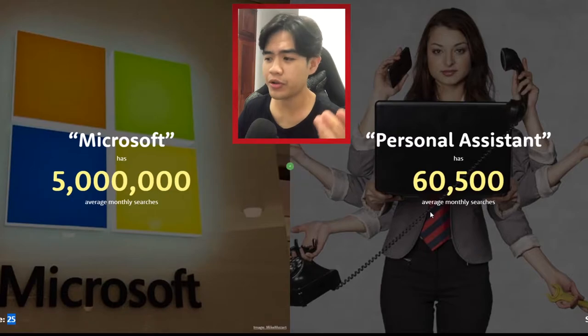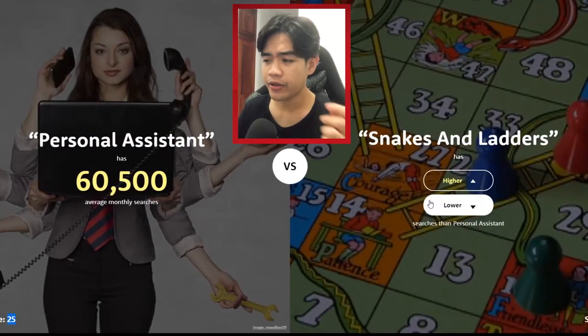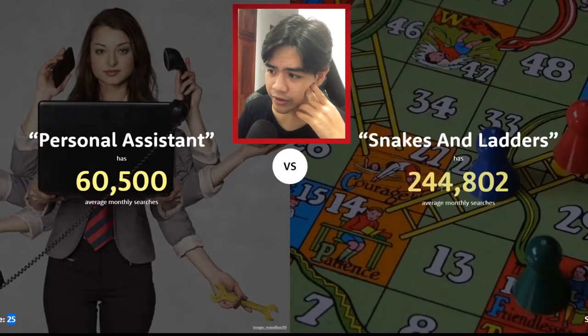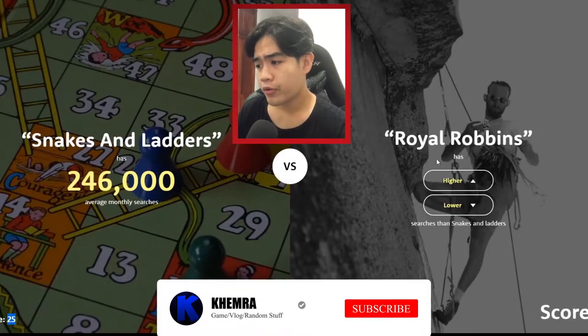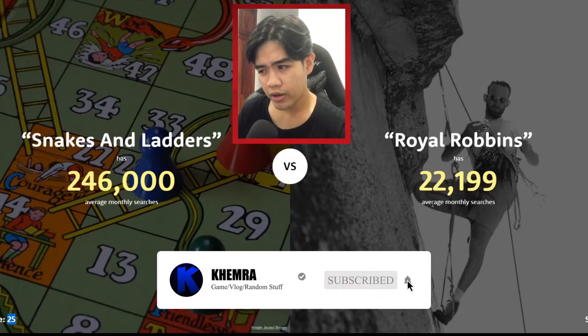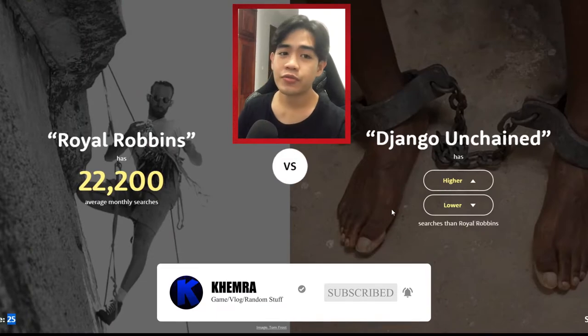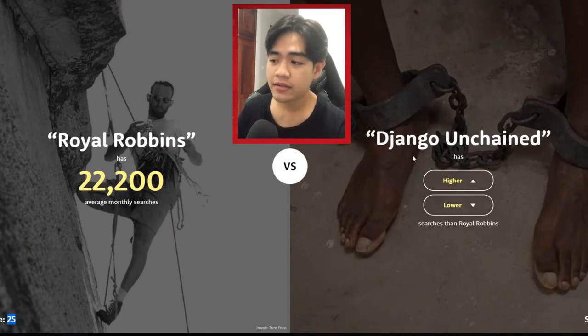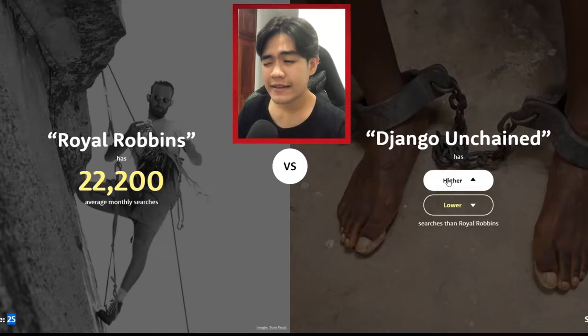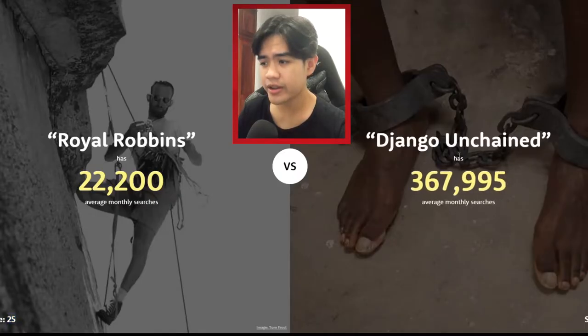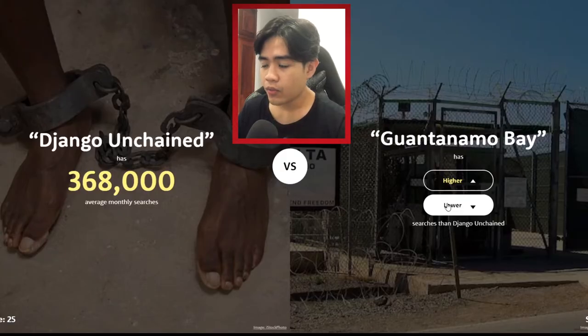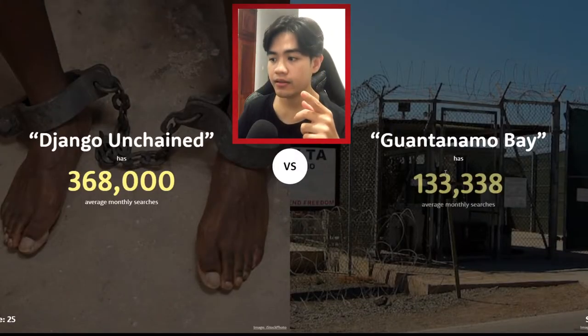Snakes and Ladders — are people still playing this game? I'm gonna guess higher — yeah! Royal Robin — lower. Those days when you're good at anything! I'm gonna guess higher — higher, higher, higher — yes, come on!